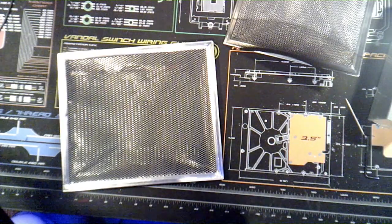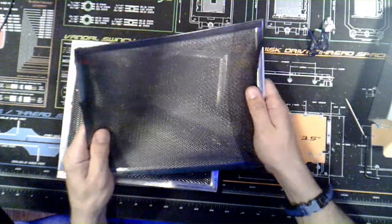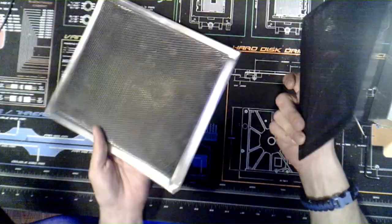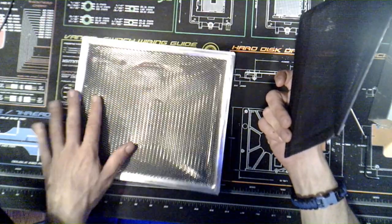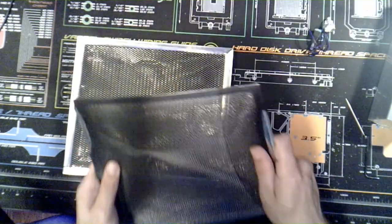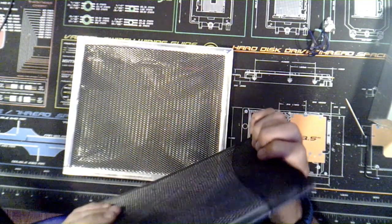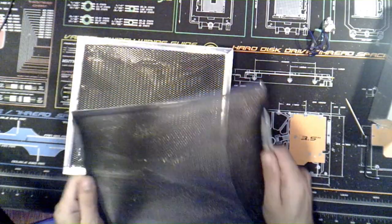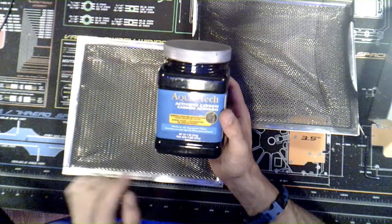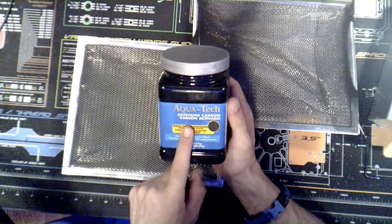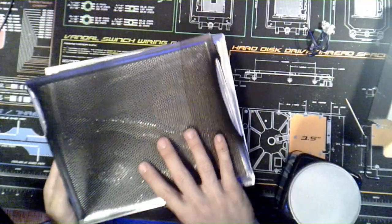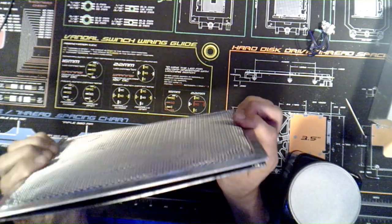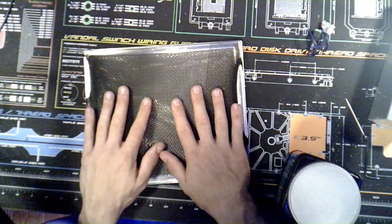All right guys, welcome back to the channel. Today I took two vents for your range hood in your kitchen and wrapped one in a type of stocking. I'm going to take activated carbon and put it into this, then glue the two layers together. It should make quite the filter for what we're going to do with it.